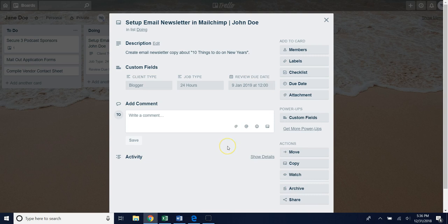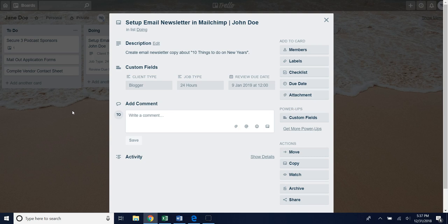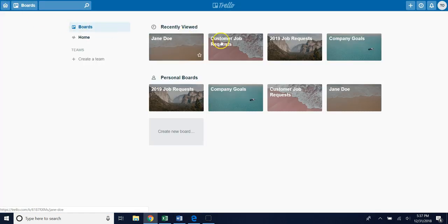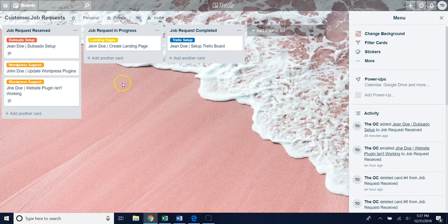That's an example of how you can use custom fields within your own business. Let's jump over to another board to actually set this up because another thing you should know about this power up is that Trello only allows you to use one power up per board on the free version. So use your power ups wisely.